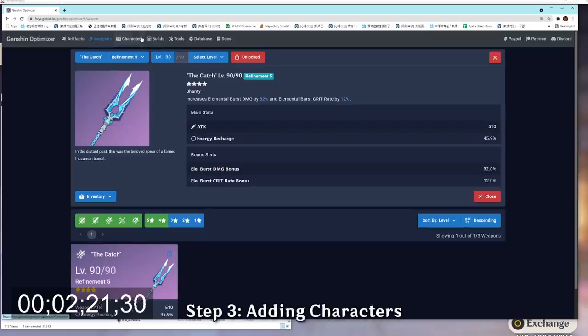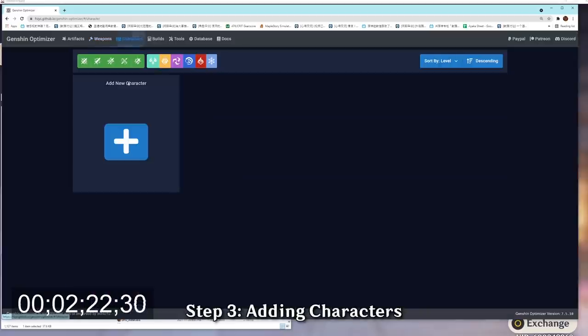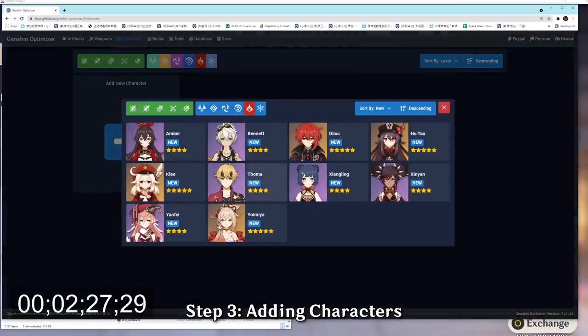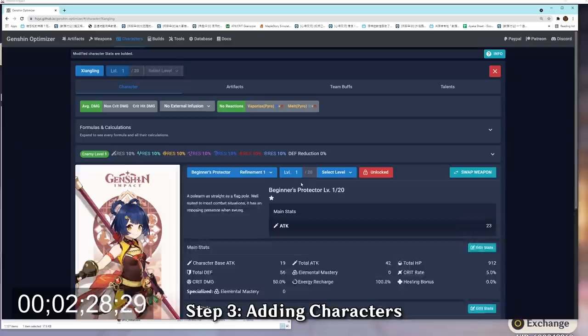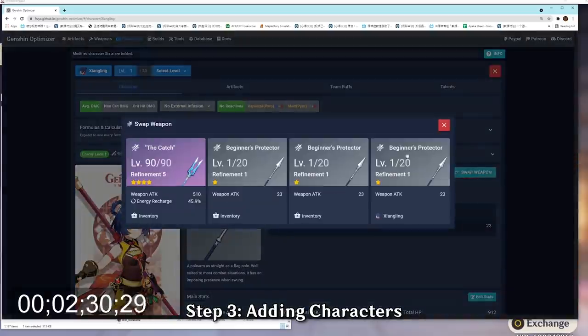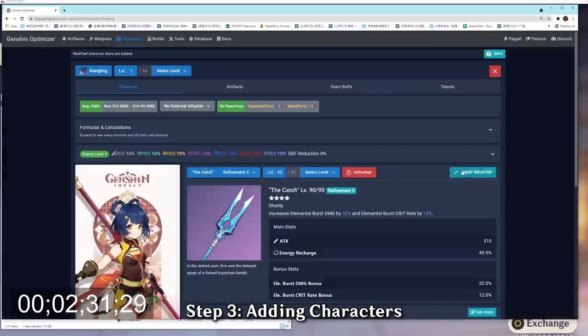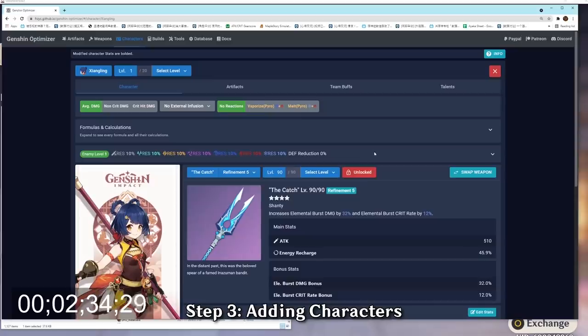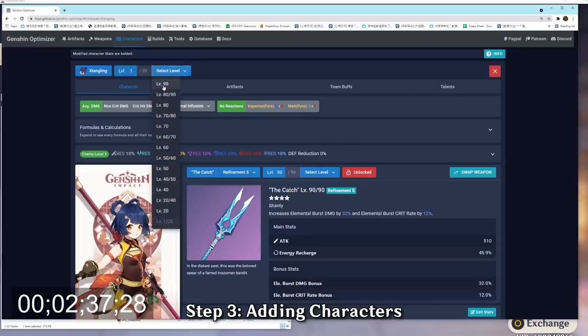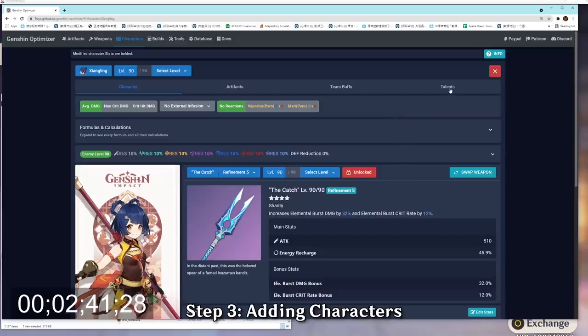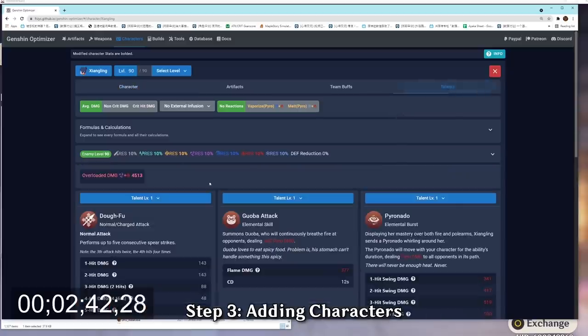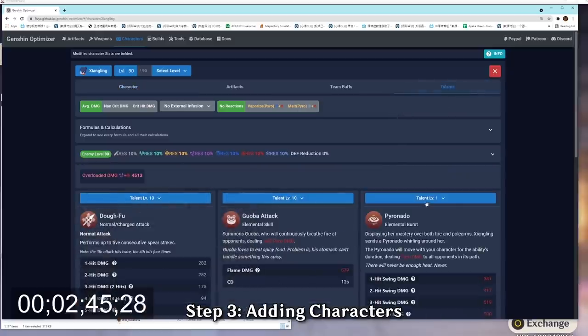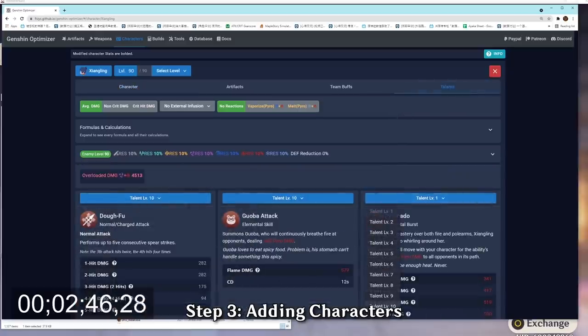Next up, we're going to head to the character menu and finally add the character that we want to optimize in. Here, we're going to add a new pyro character, which is Xiangling. And then we're going to switch her weapon into a catch by clicking the switch weapon button. And of course, my Xiangling is going to be level 90, so I'm going to go to the very top and select level 90. And of course, my Xiangling is a triple crown Xiangling, so I'm going to go to my Talent and select Talent level 10, Talent level 10, Talent level 10.